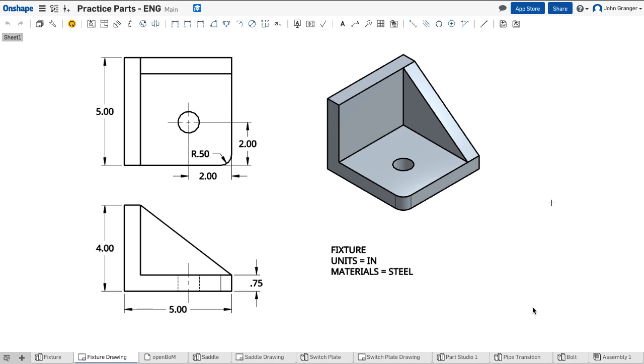Let's start by examining the workflow or steps we would take to make a solid model of this part called a fixture. First, I would determine which would be my base feature. In this particular case, this L-shaped part of the object...